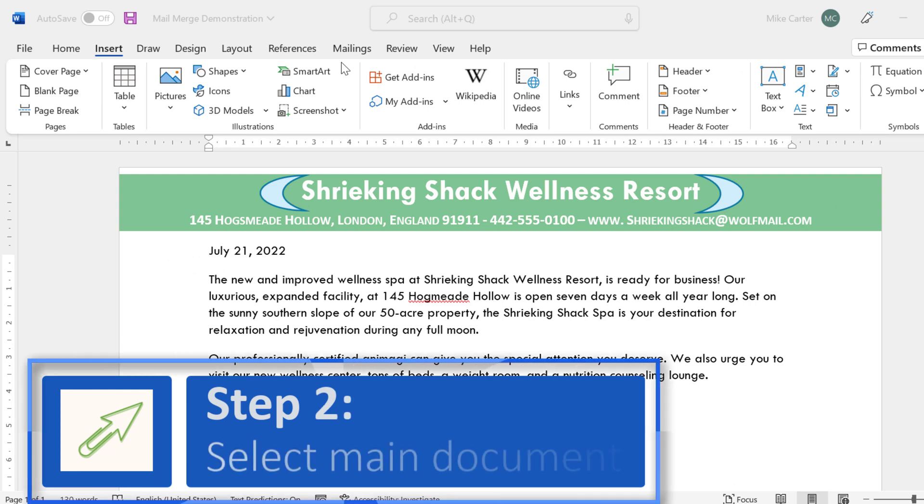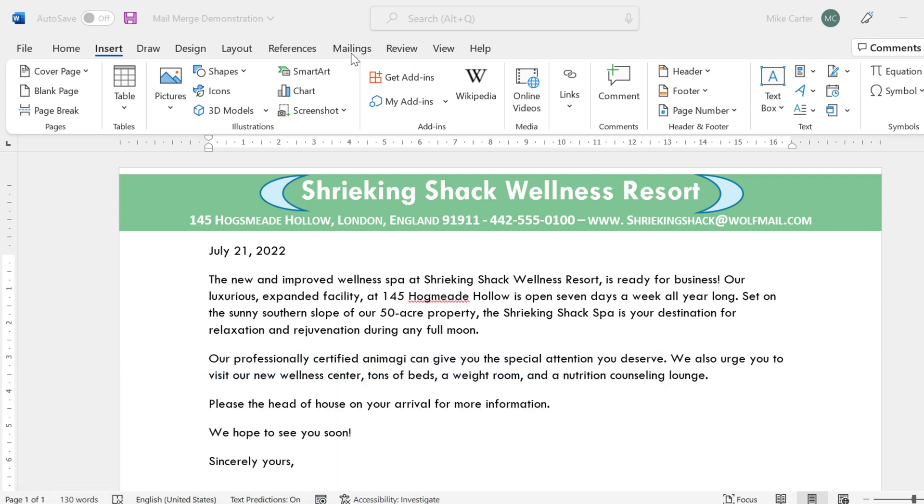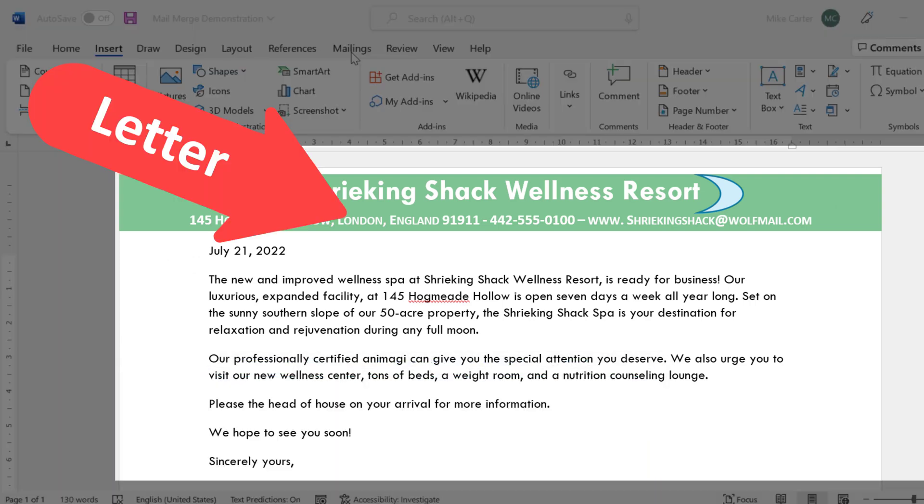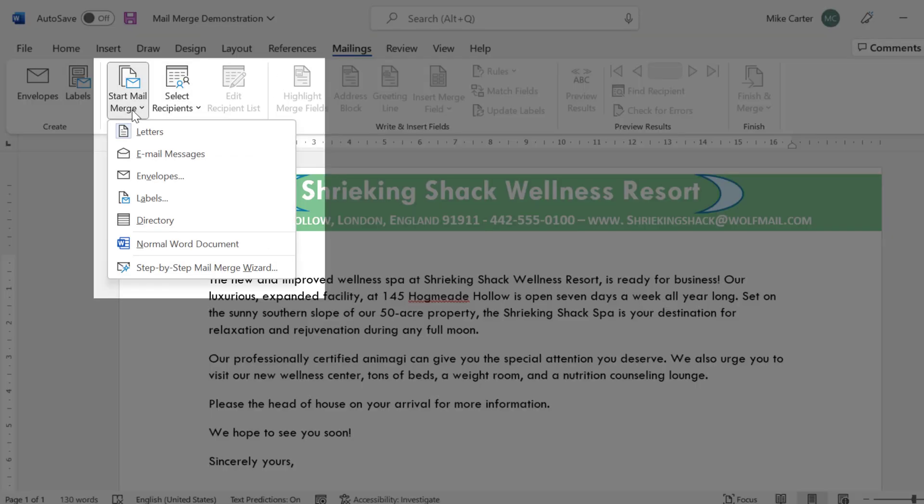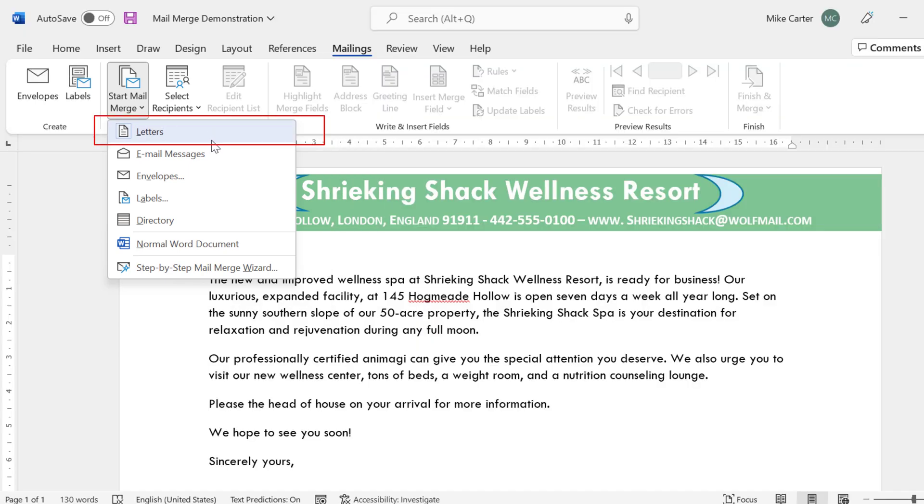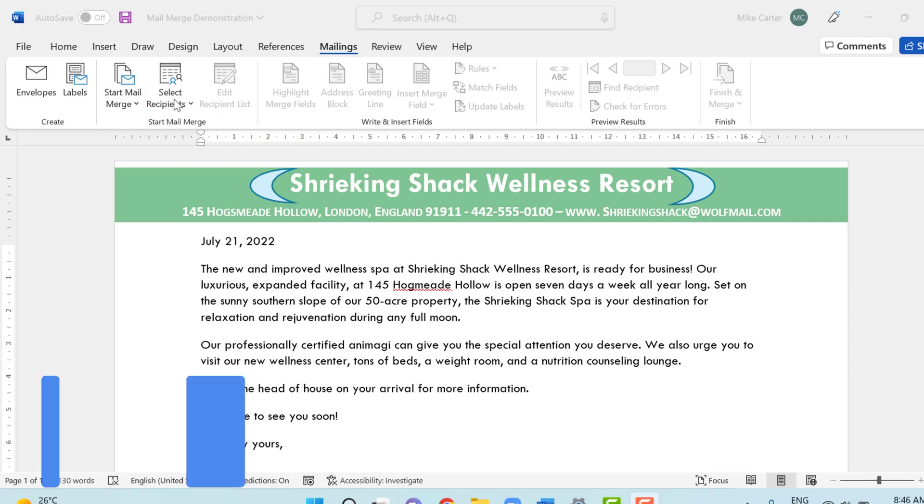To start the mail merge process, we're going to select a main document. We want to let Word know that we're using a letter, so that's going to open up different mail merge commands for us. To do that, we're going to click on the mailings tab and then click start mail merge drop arrow, and then choose the type of document we want. And again, we want the letter one, which is going to have different commands than something like an envelope.